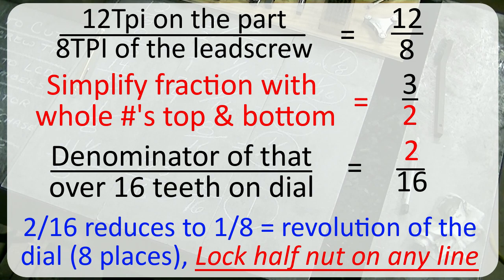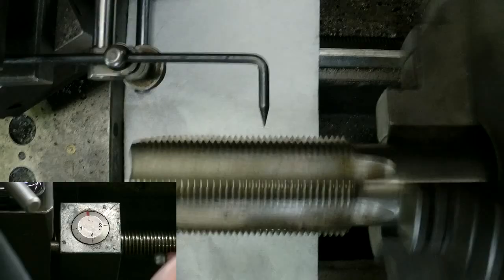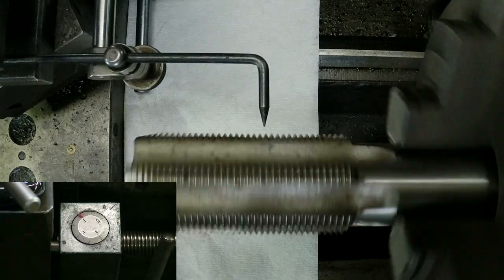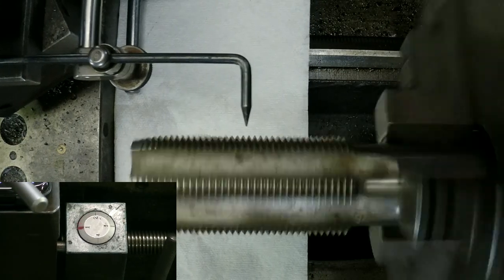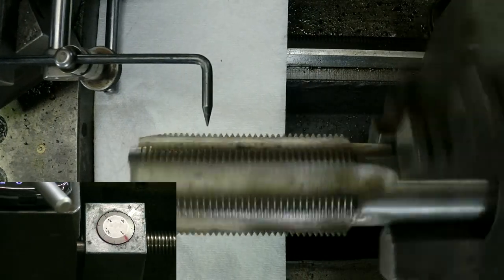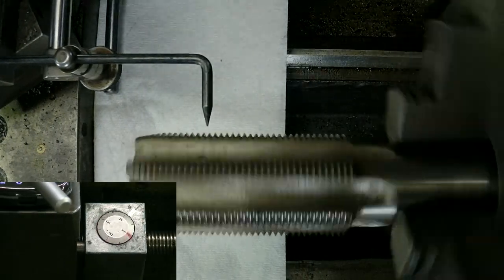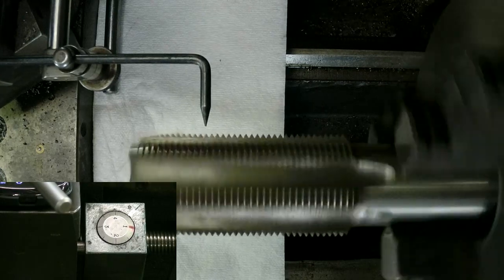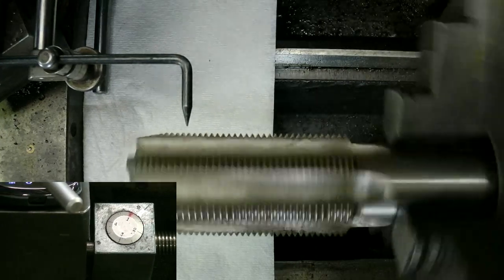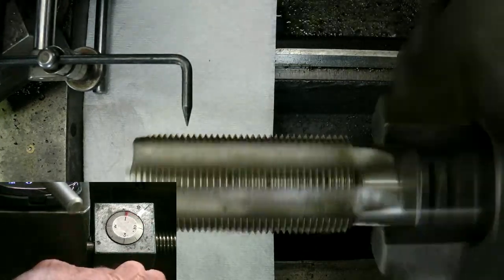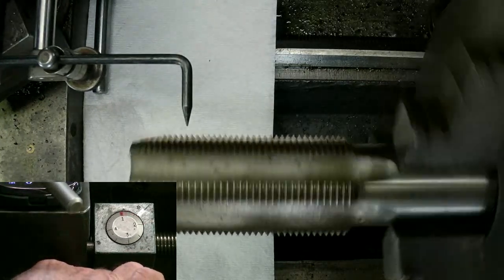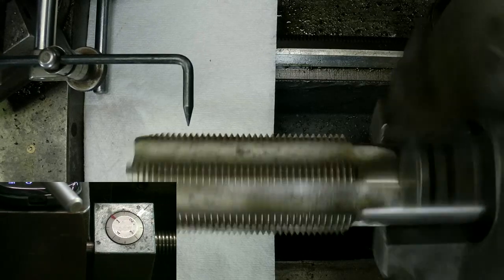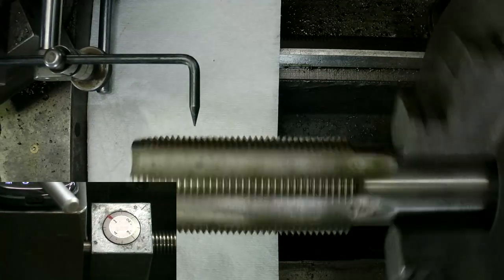Well my calculation indicates I can lock in on any and all of the eight lines on my dial and be in registration. Okay, I'm going to go back on my dial four ways.